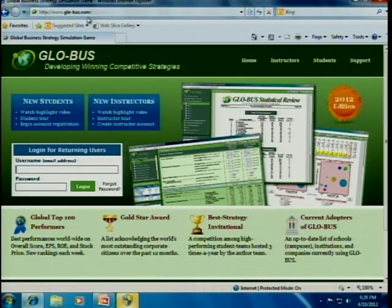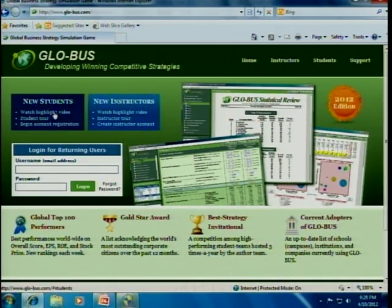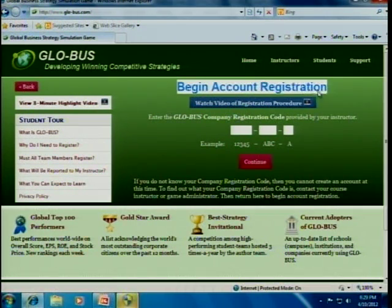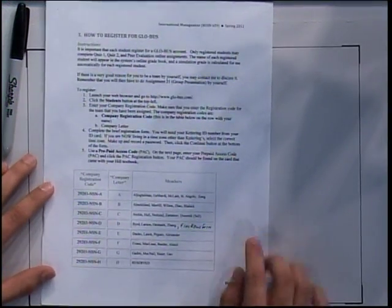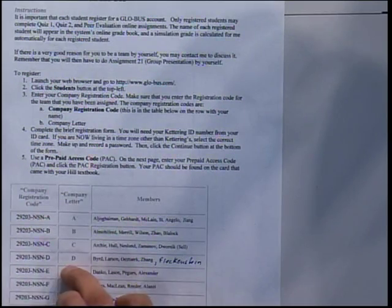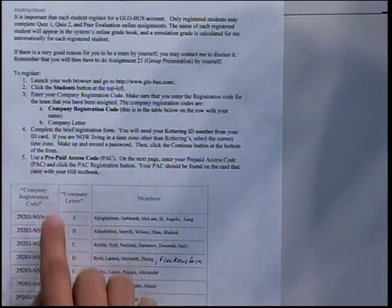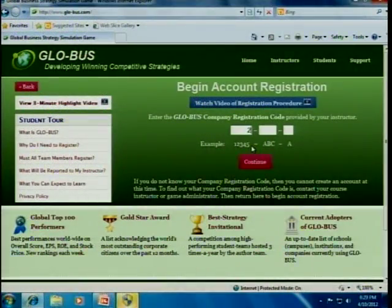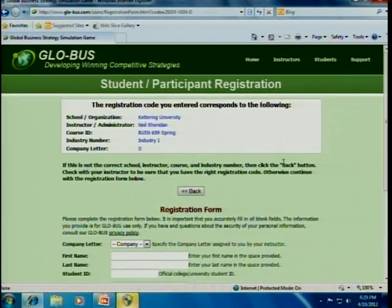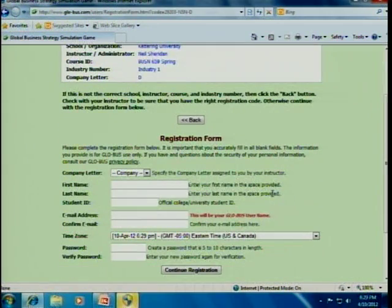When you go to Globus.com, you can see this screen, and then you click on New Student for registration. It will ask you to begin with the registration, and there is a code which is in your syllabus document. Dan is registered in the D company, and this is the company registration code for him — it is 29203SD. Here you enter all the information.